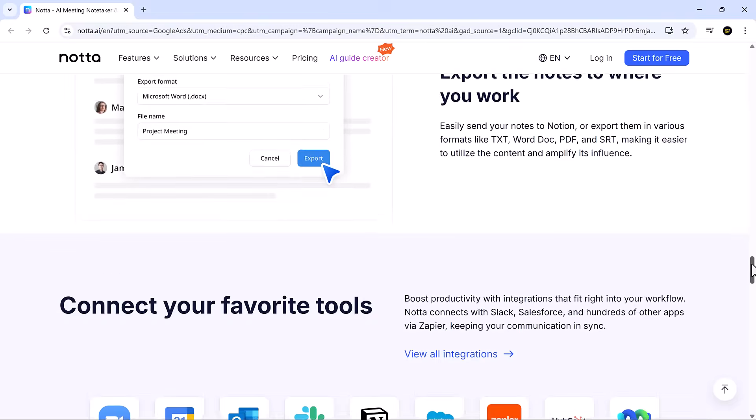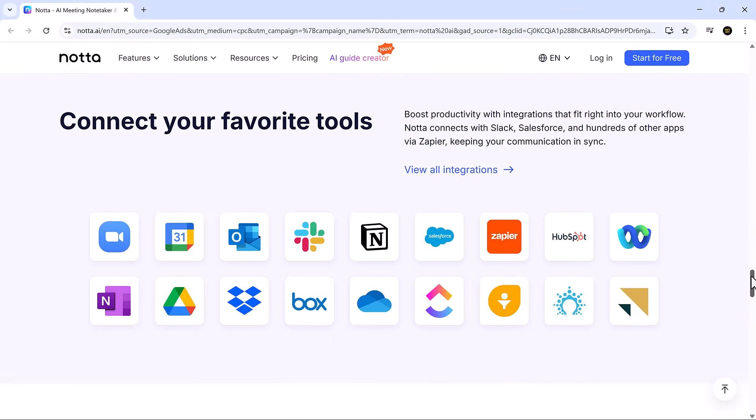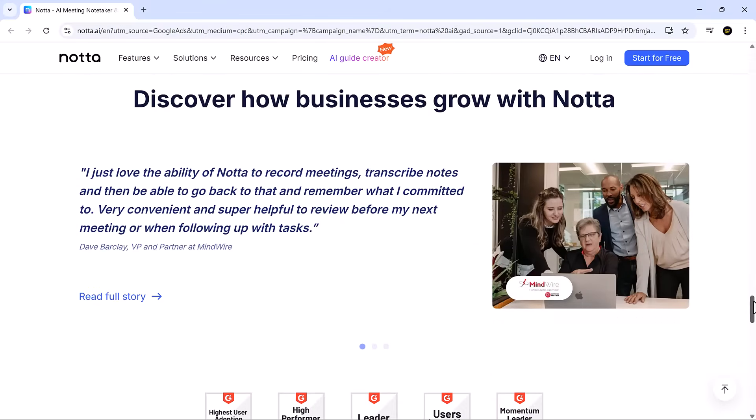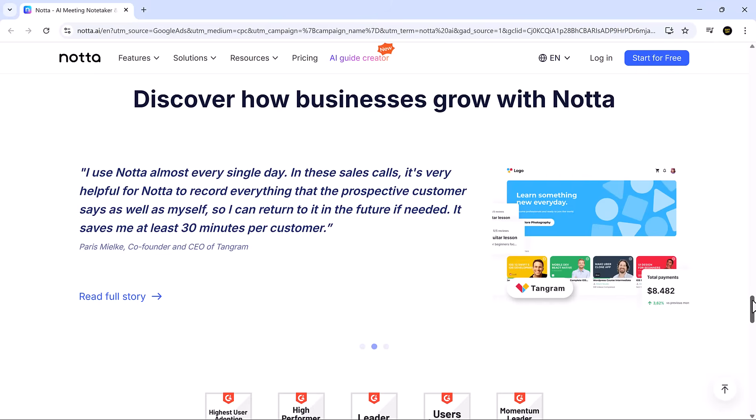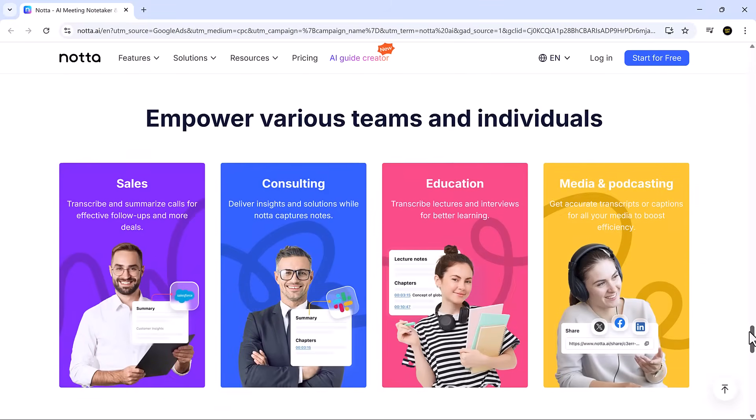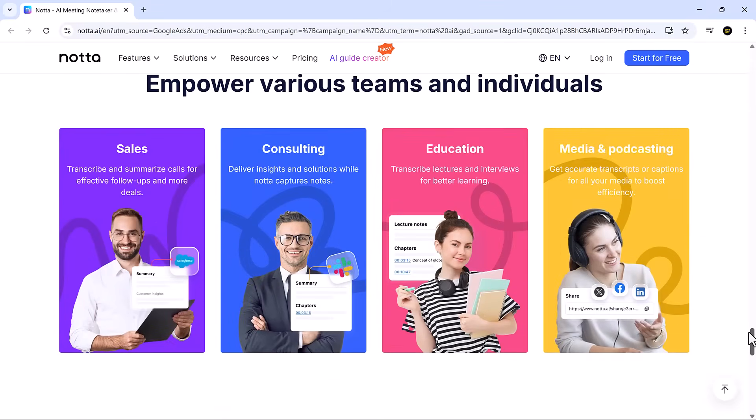It's built to simplify your workflow, cutting down the time you spend writing, organizing, or chasing after forgotten details.